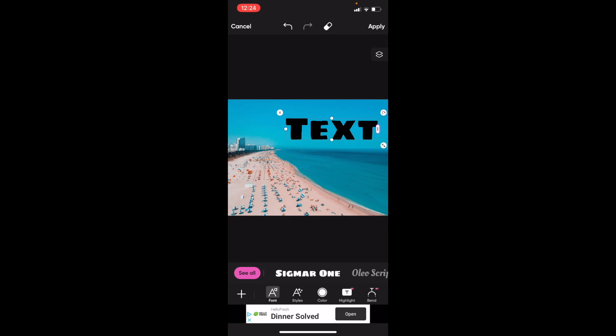So as you can tell, I have text selected. Now if you want to change the style for right now, a font is currently selected.